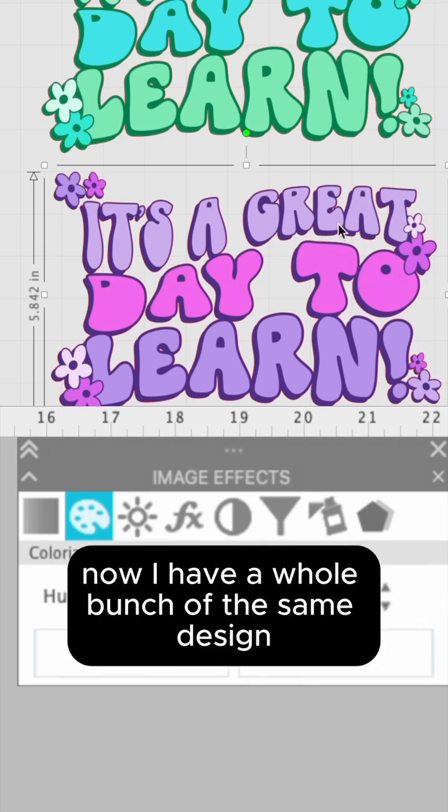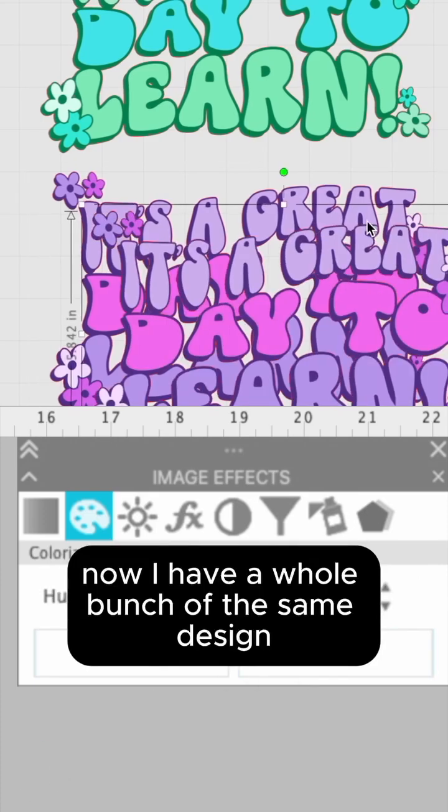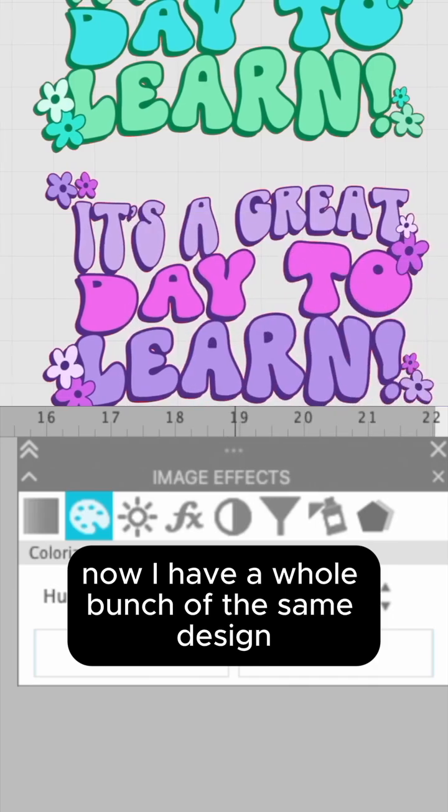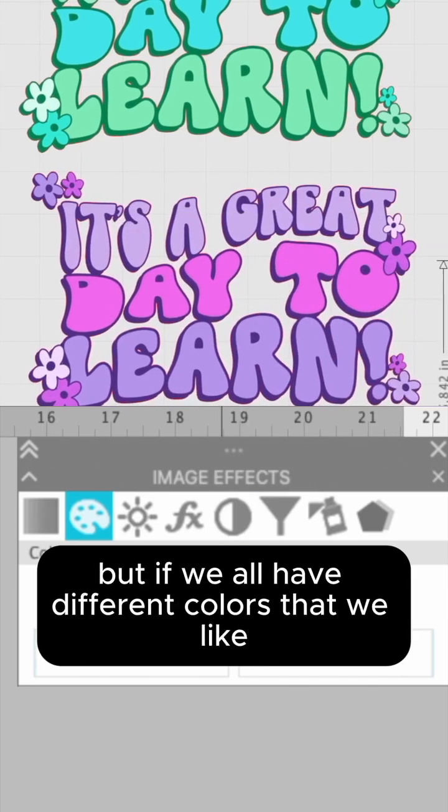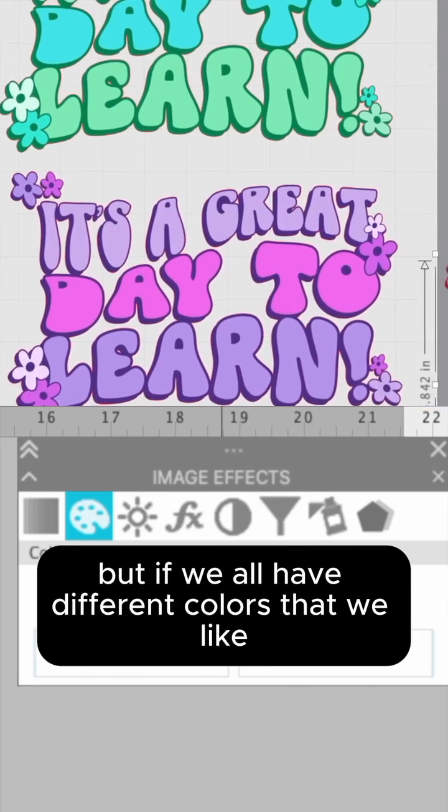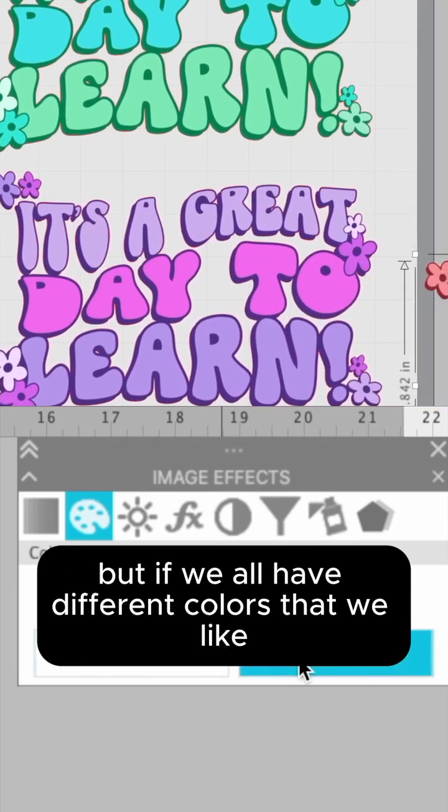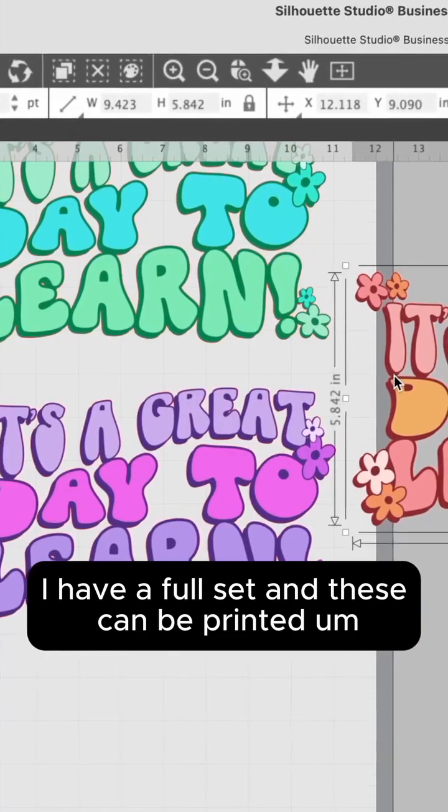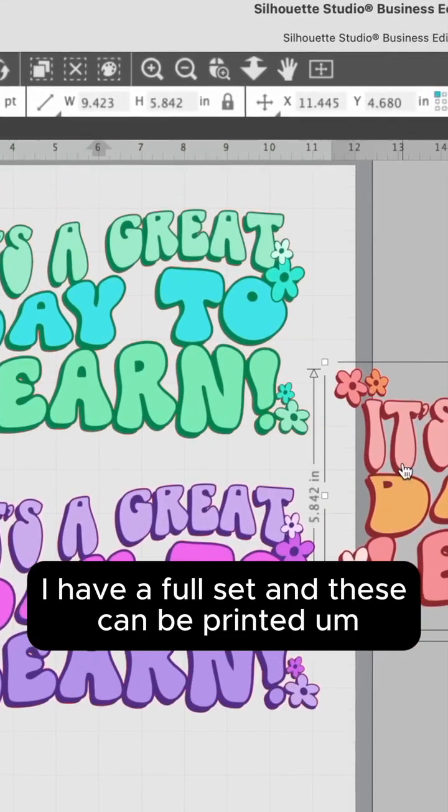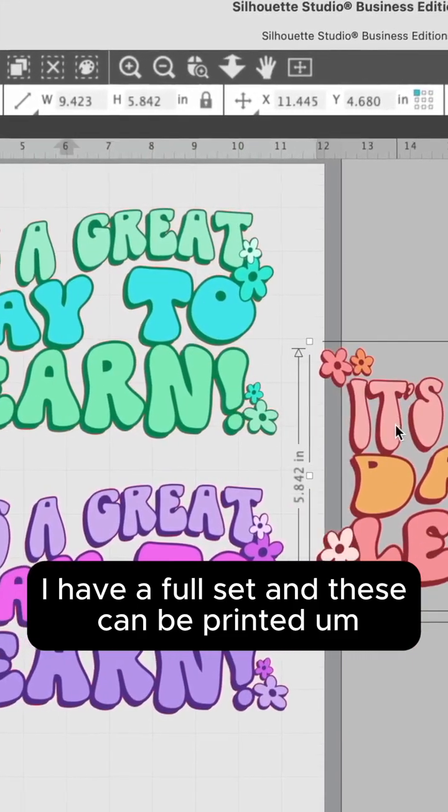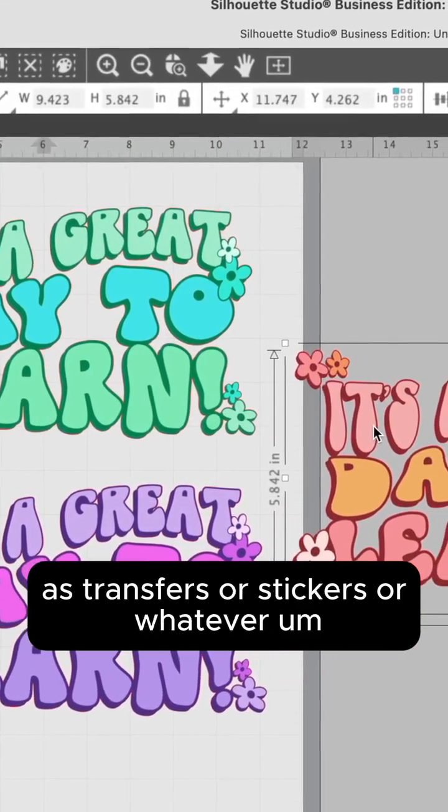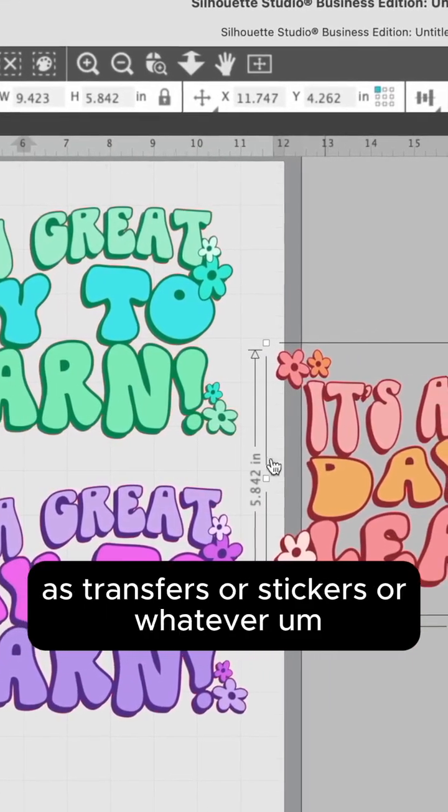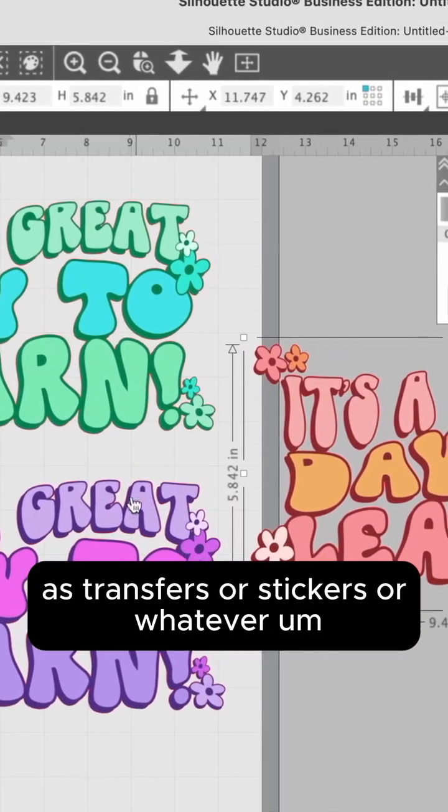I have a whole bunch of the same design, but if we all have different colors that we like, I have a full set. And these can be printed as transfers or stickers or whatever.